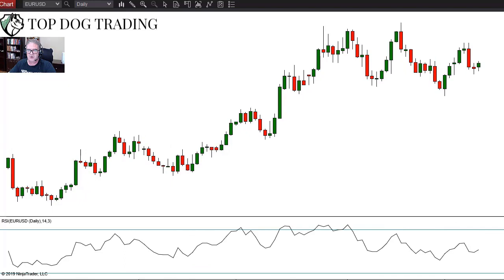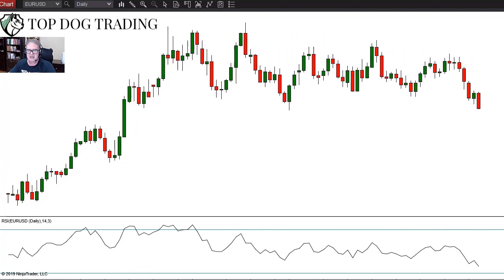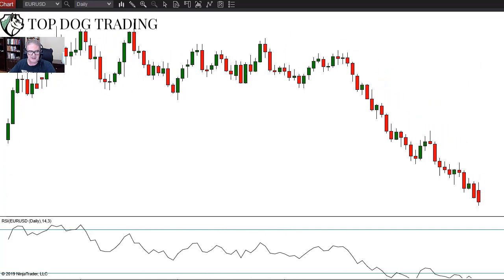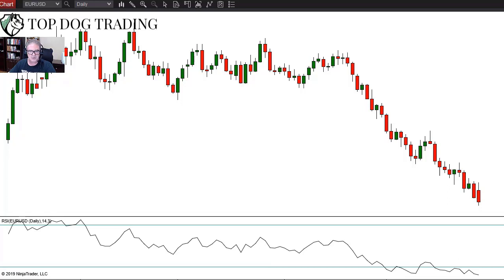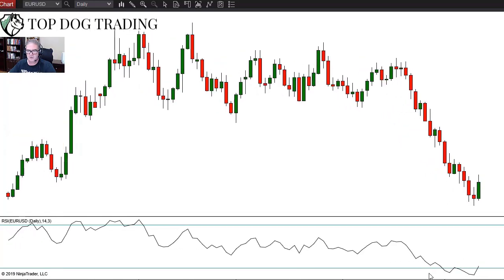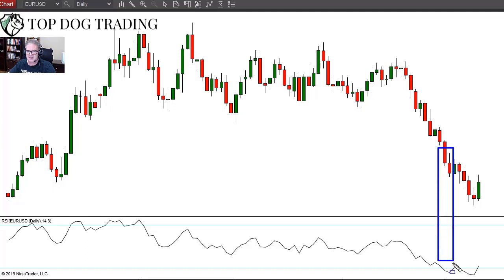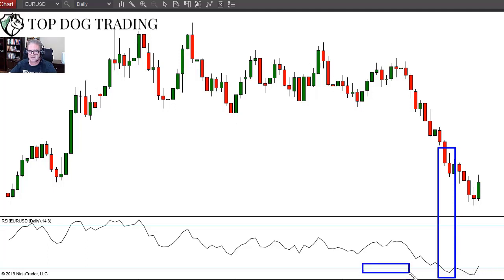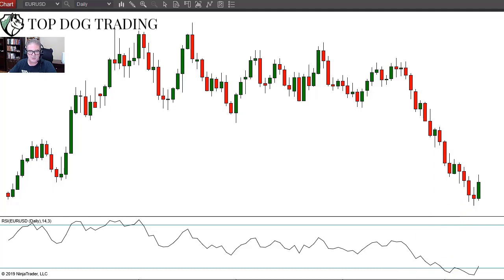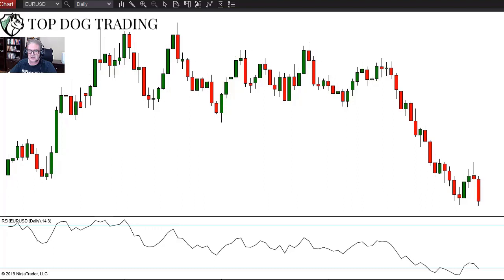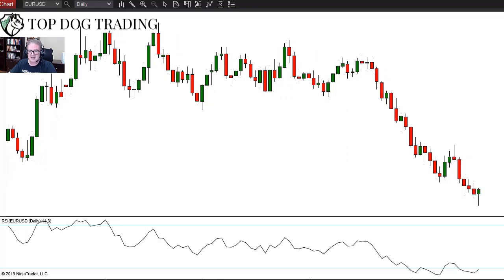Then we continue to go up and the market consolidates for a while. Now, here we get another signal in the opposite direction. Market comes down. It hits what a lot of people would call the oversold level of 30. So it should go up, right? Nope — it's still going down. We are now looking for shorts, continuation shorts. The people who would buy this thinking it's oversold are going to lose money and get stopped out.